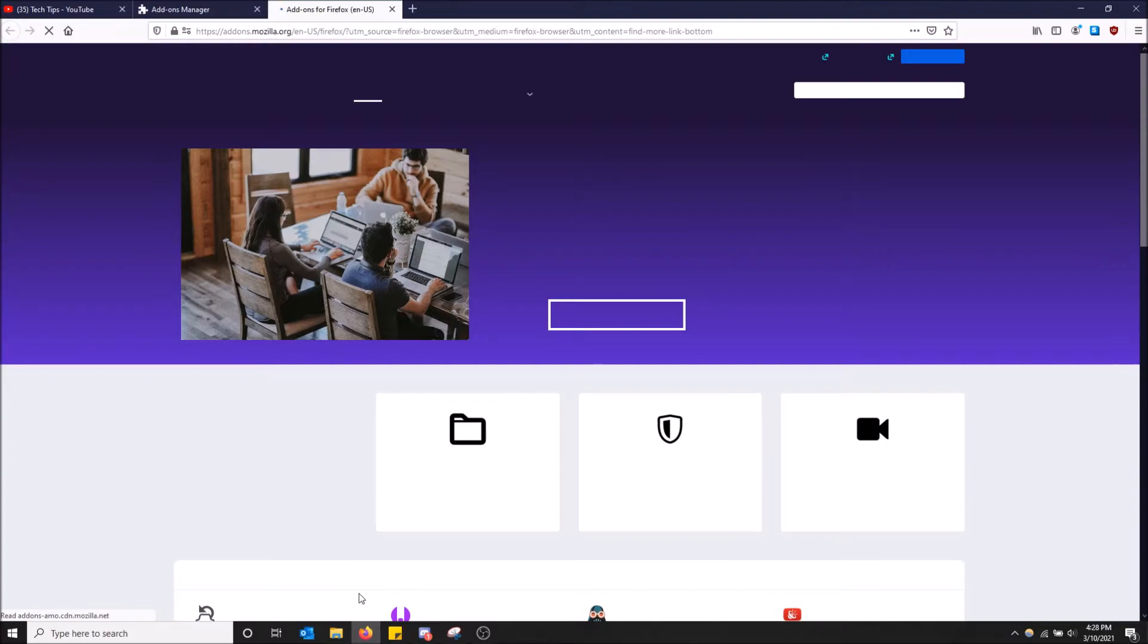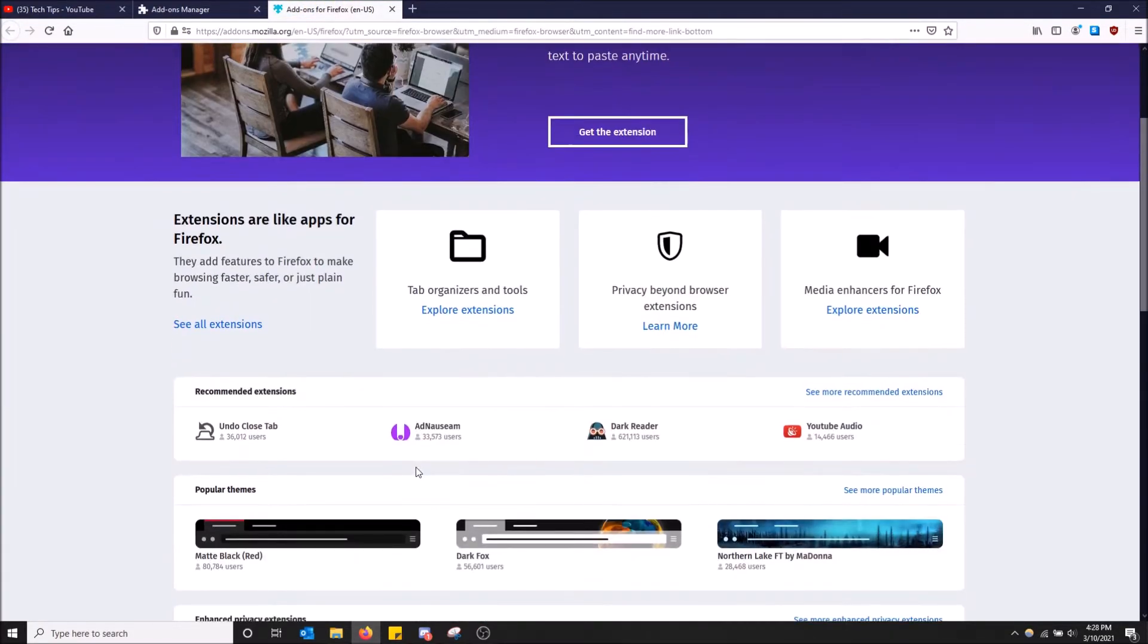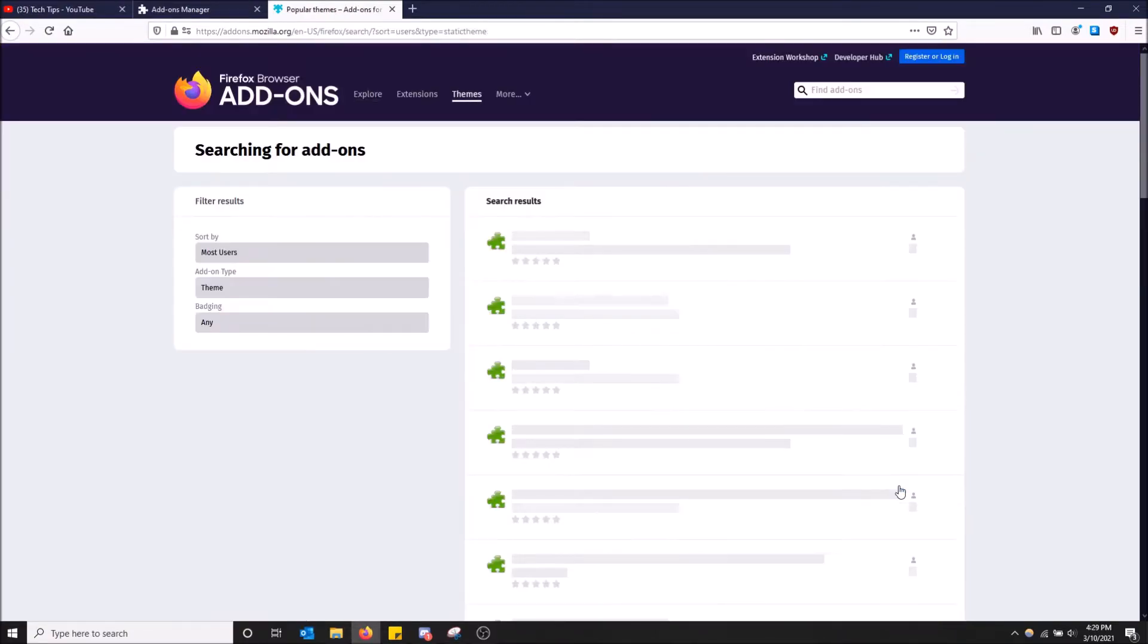So when you click here, it's going to open Firefox's add-on page. And then as you can see here, we have popular themes. Just click here to see more popular themes. And now we will have a bunch of themes.